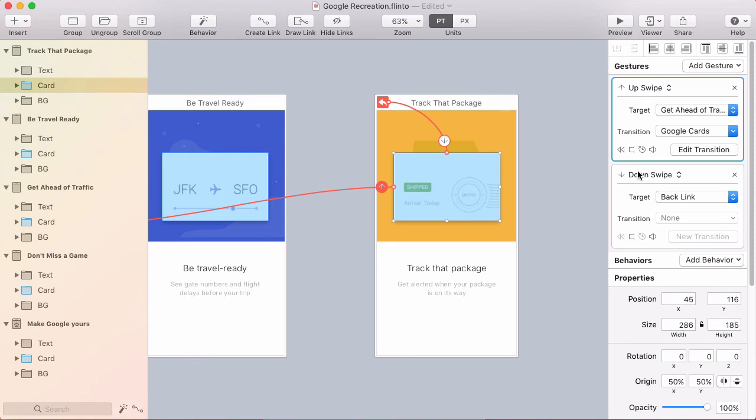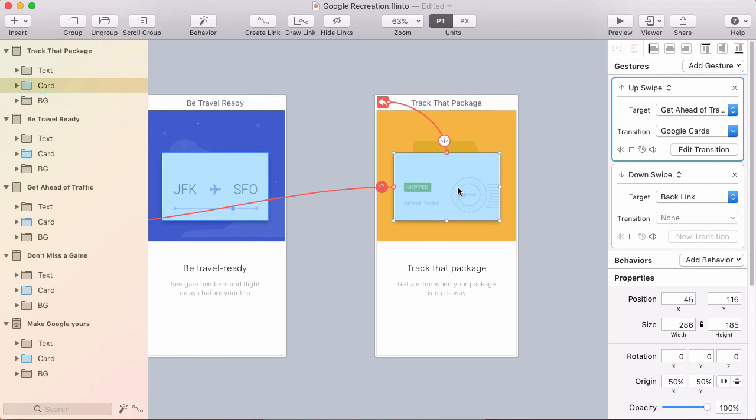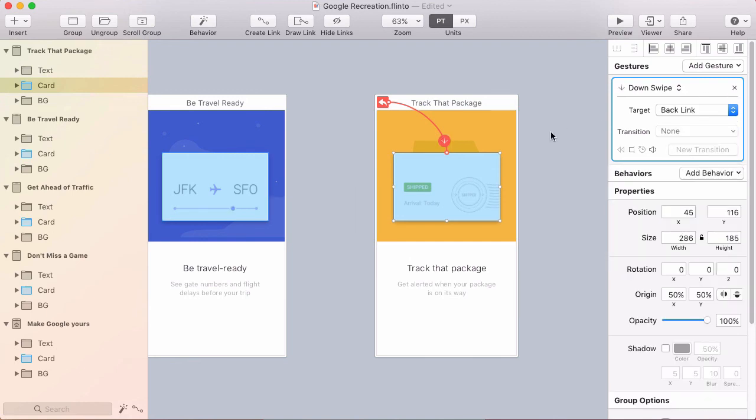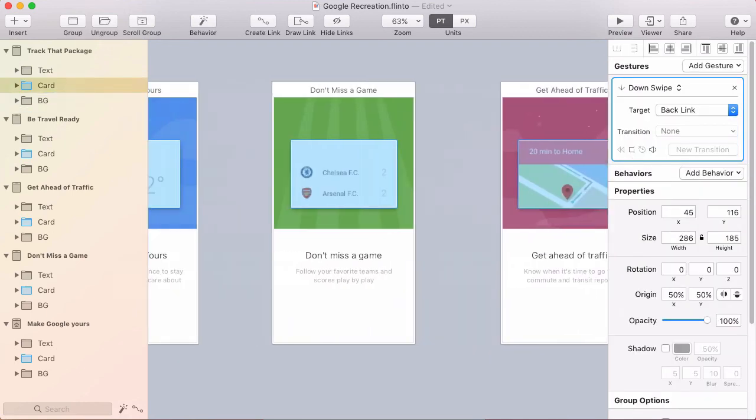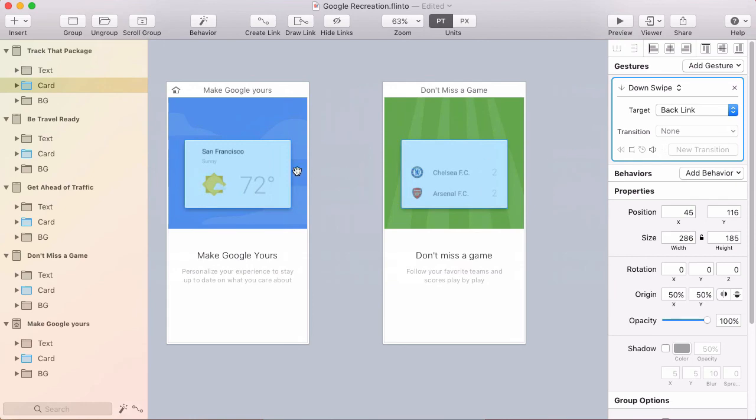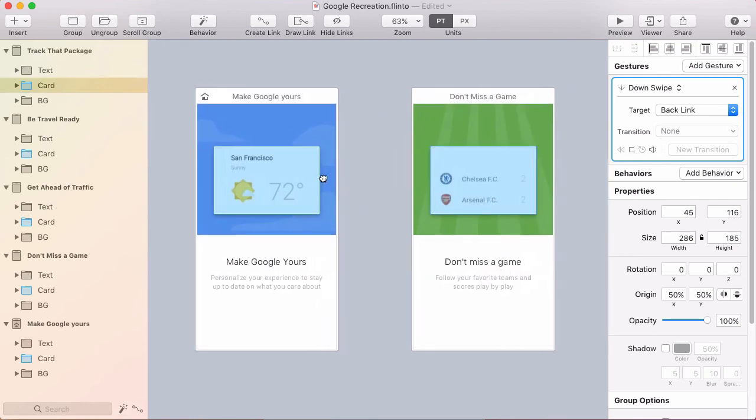And for this one, I don't need the forward link, just the back link, because this is the end of the sequence. So the up swipe one, I'll just delete that in the inspector. All right. So now I've got all the links set up between these and I only had to create the animation once.